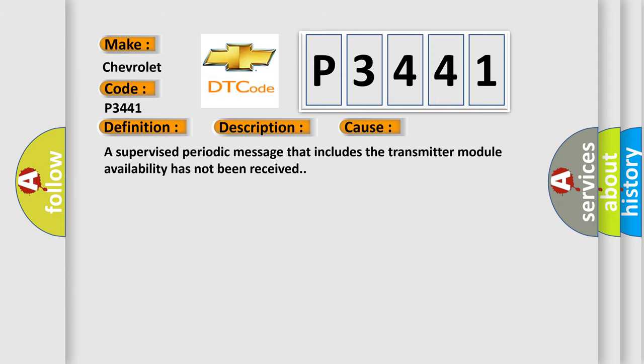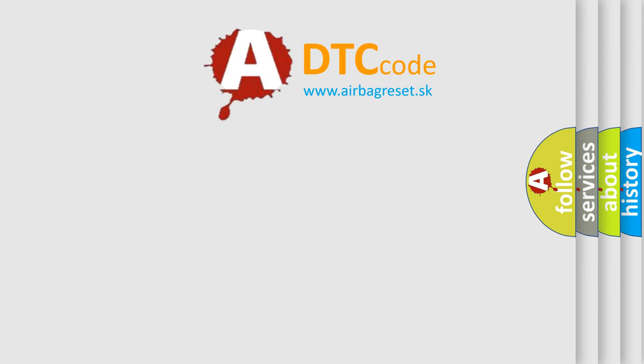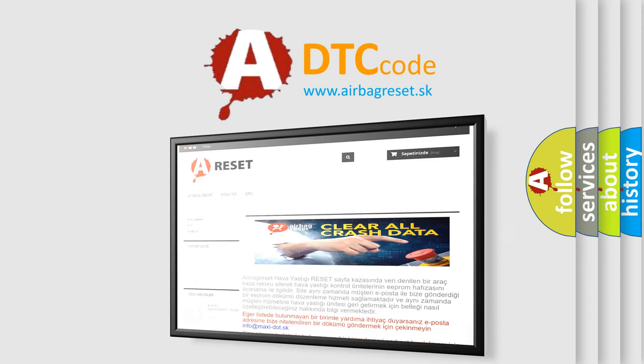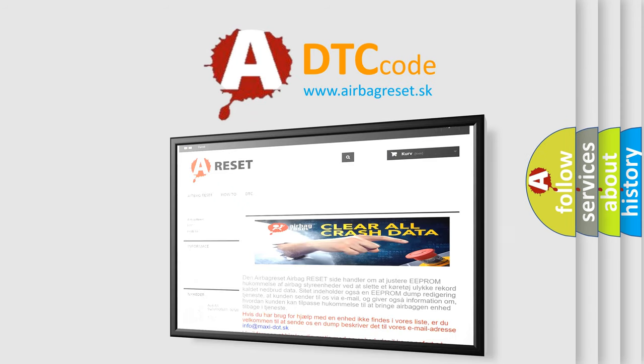The Airbag Reset website aims to provide information in 52 languages. Thank you for your attention and stay tuned for the next video.